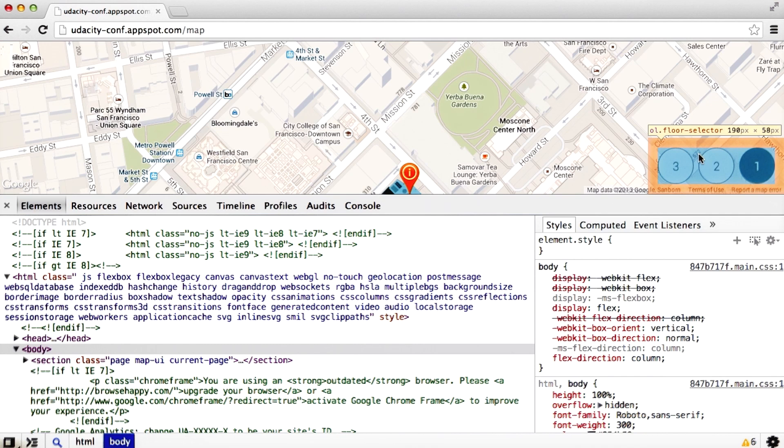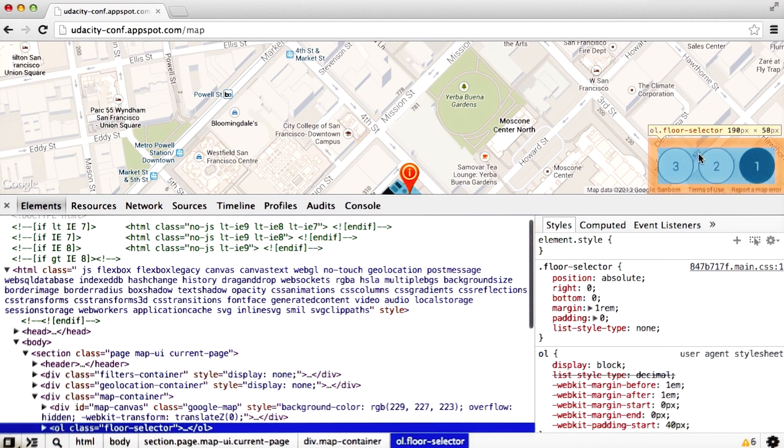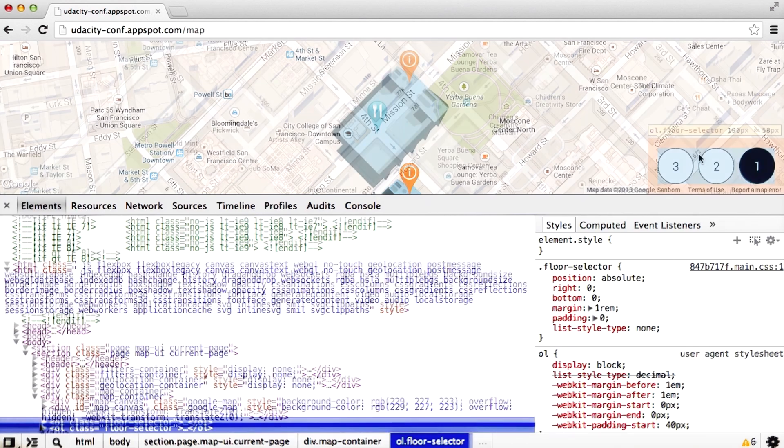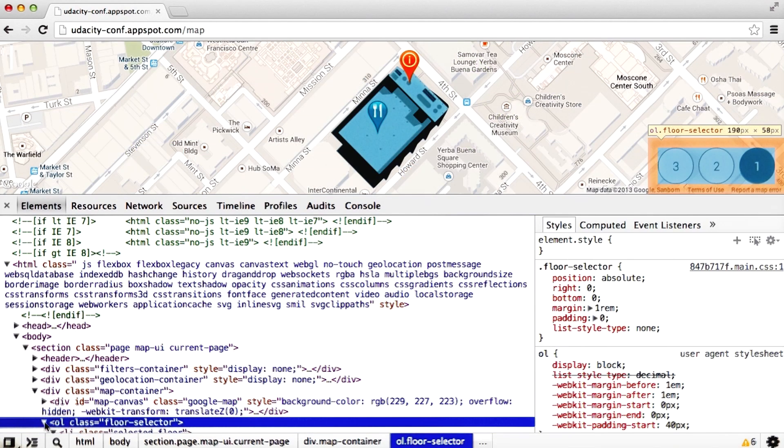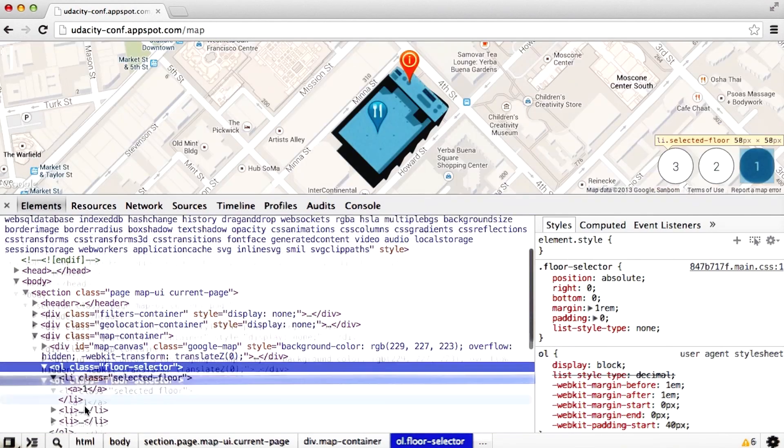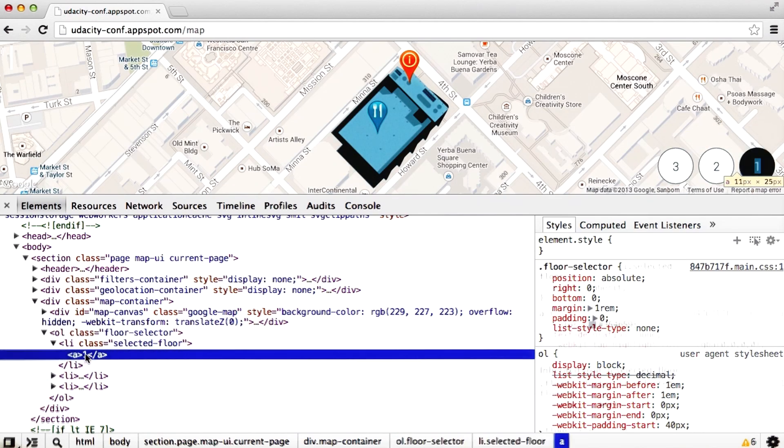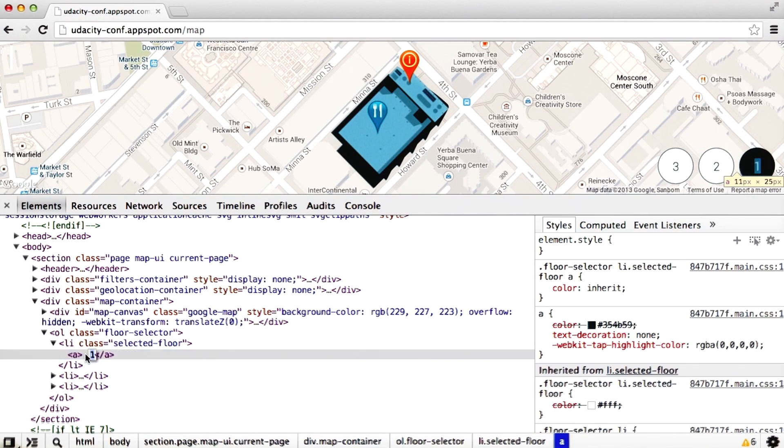Let's take a look at the unordered list of floor selectors. Let's change the text in one of the floor selectors. We can do that by simply expanding the element that contains it, and then editing it live on the page.